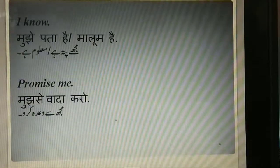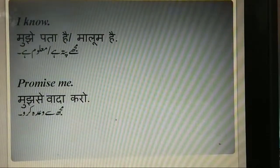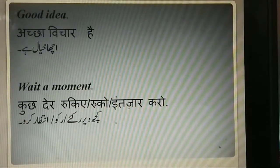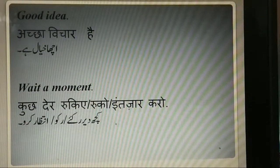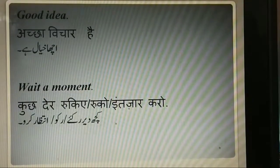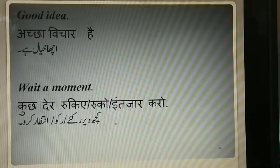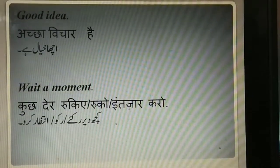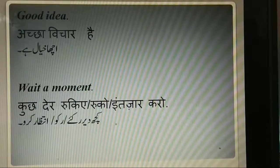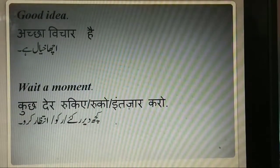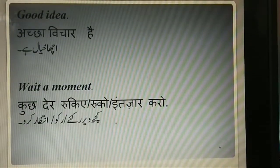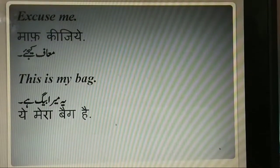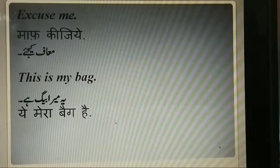Promise me. Mujh se waada karo. Good idea. Acha vichar hai, acha khayal hai. Wait a moment. Kuch dher rukiyay, rukou ya intizar karo. Excuse me. Maaf kijiye.